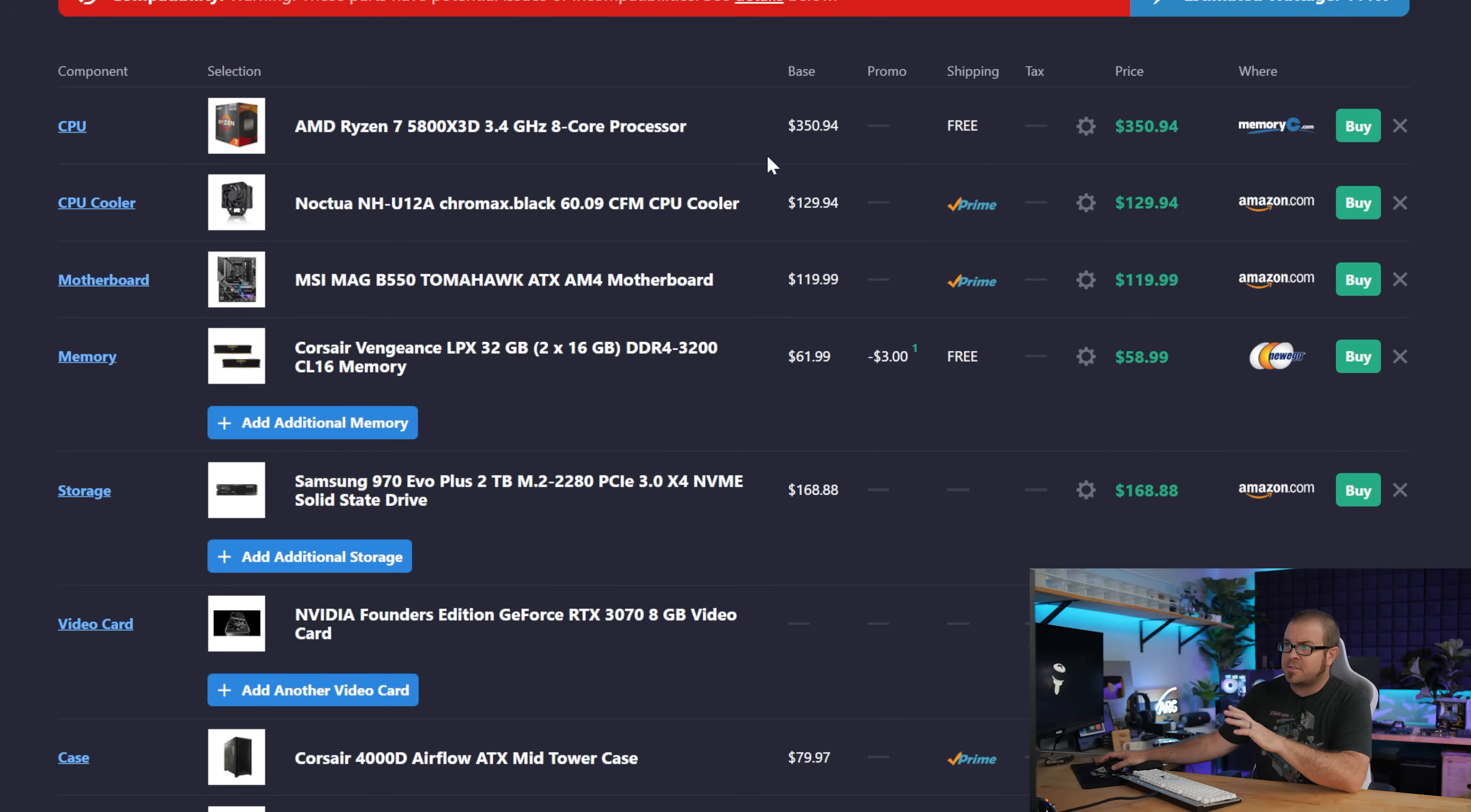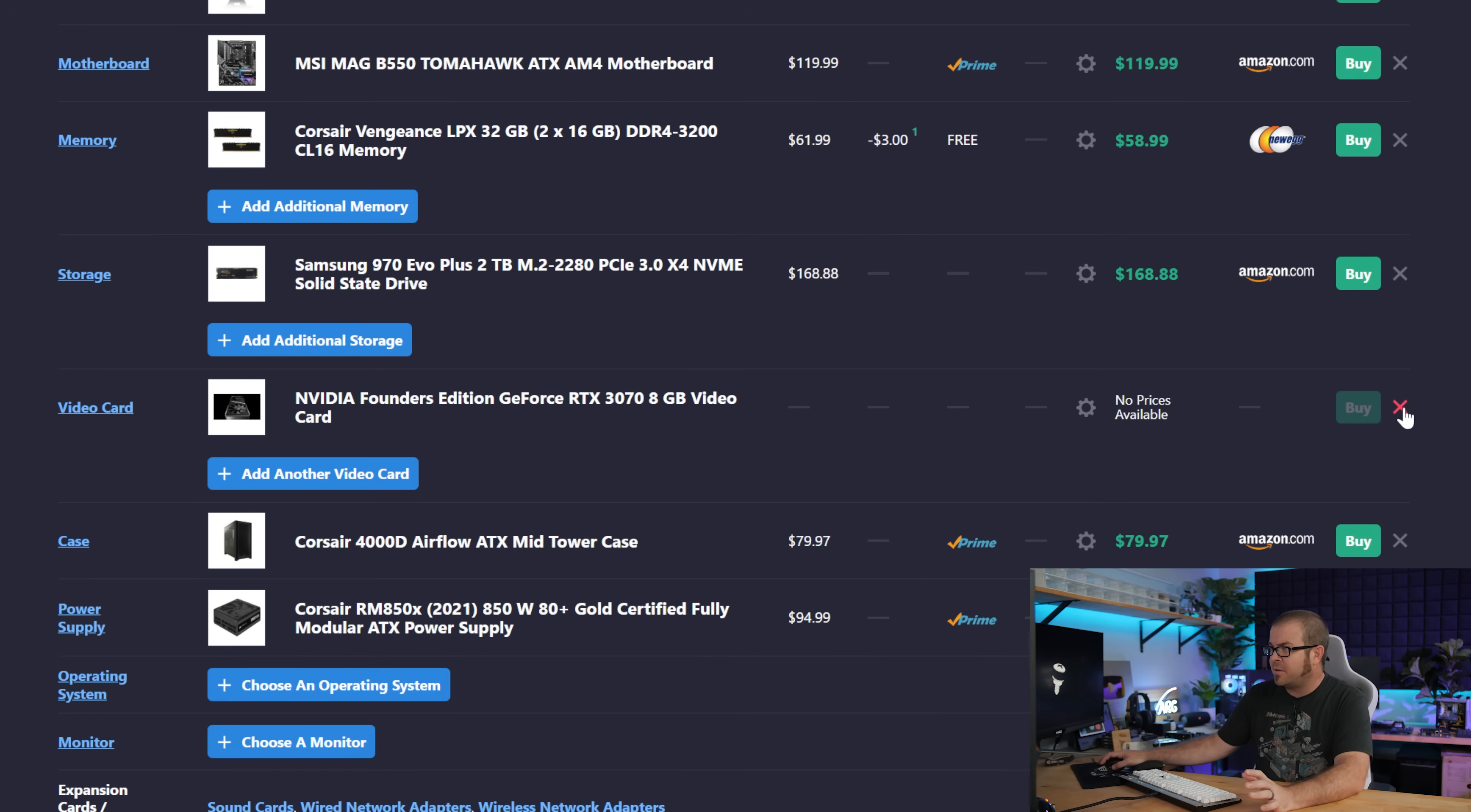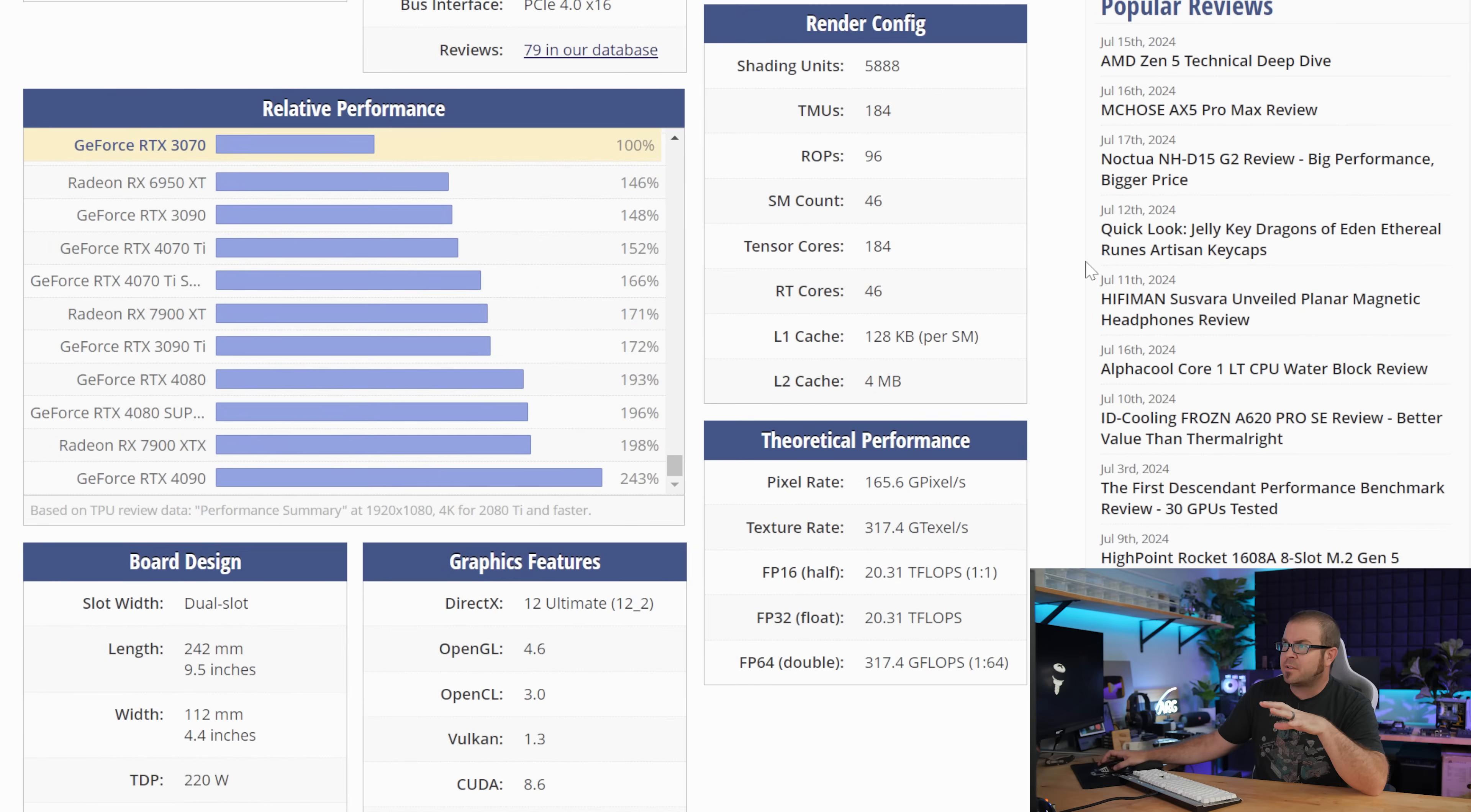The 5800X 3D is still a totally good processor. And if you're really looking to drop some cash right now, upgrade your graphics card, because the Nvidia launch is still a bit nebulous. We don't know exactly when that's going to happen.